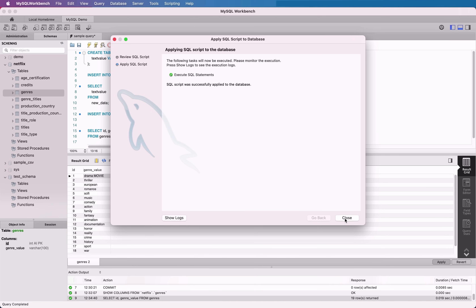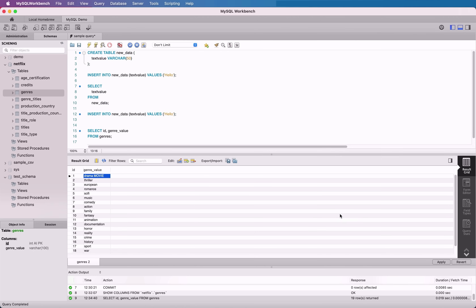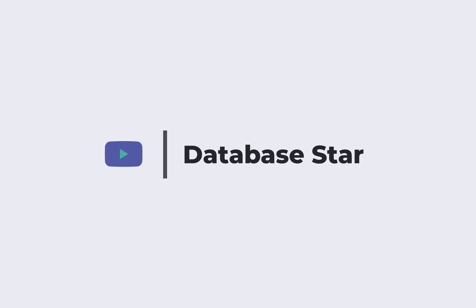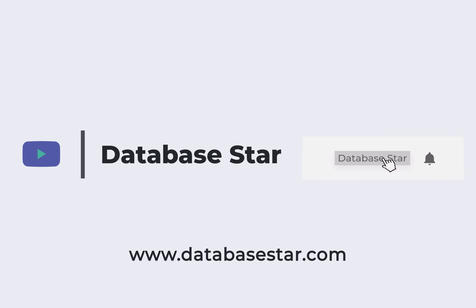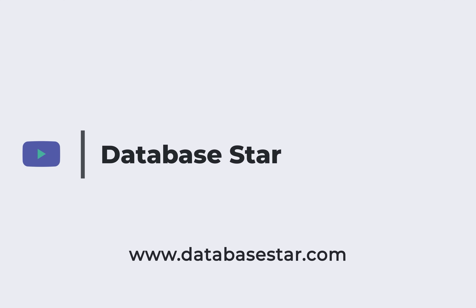As you can see, MySQL Workbench is a powerful tool for working with MySQL databases. I've only covered some of the more common features of the tool. There are a range of other features which you might find useful, and I'll look to cover them in future videos. If you want to learn more about database design and SQL, visit my website at database-star.com. If you liked this video, consider subscribing to my channel. I'll see you in the next video.